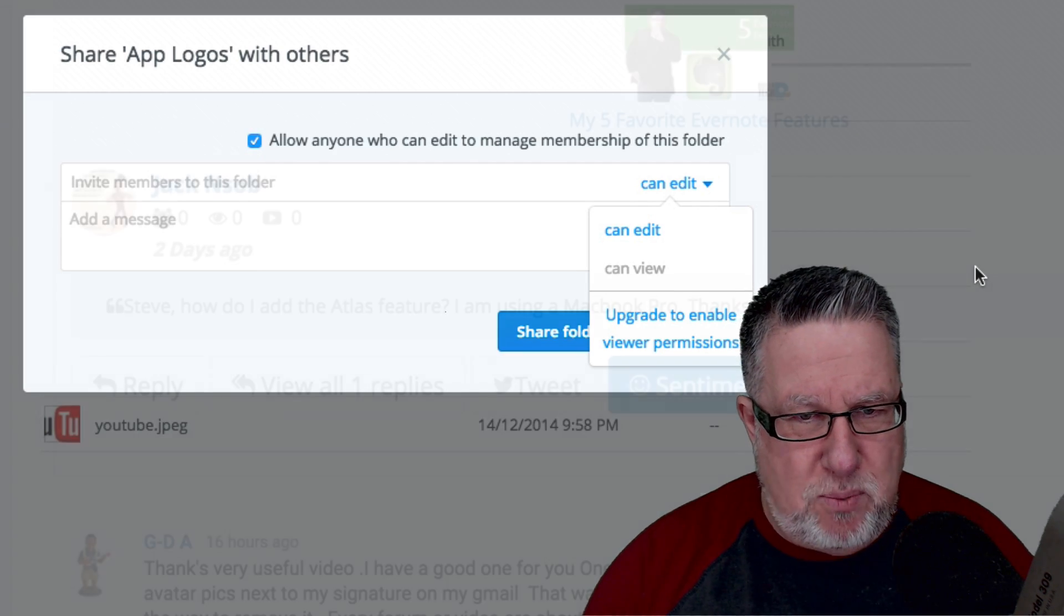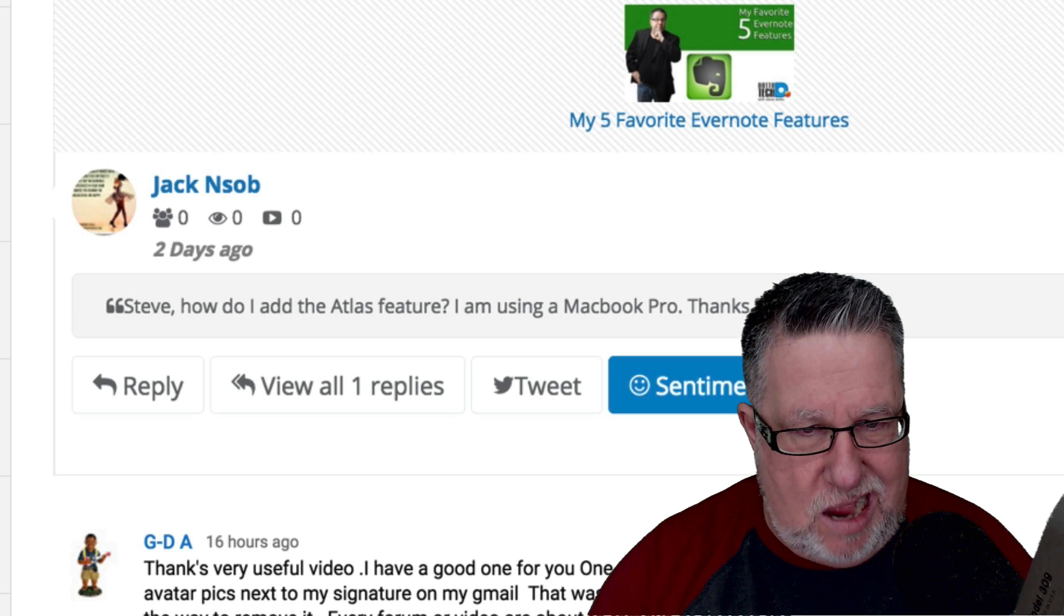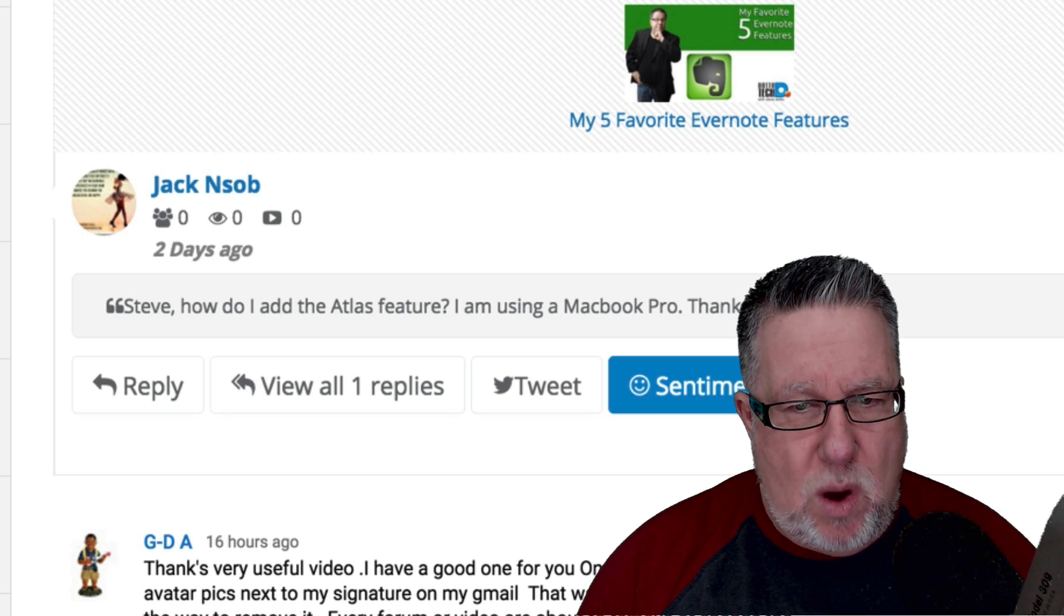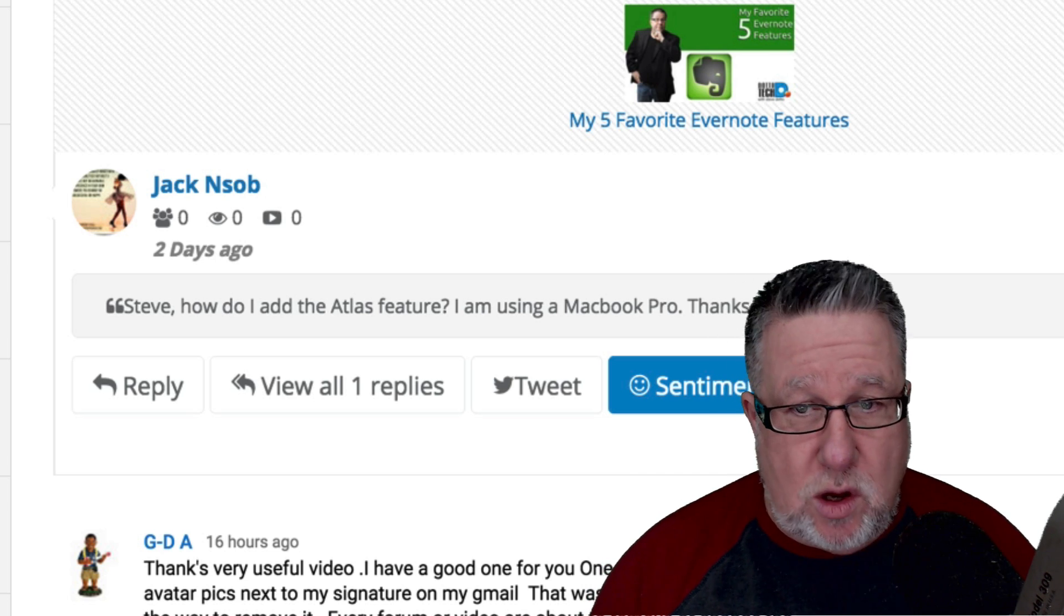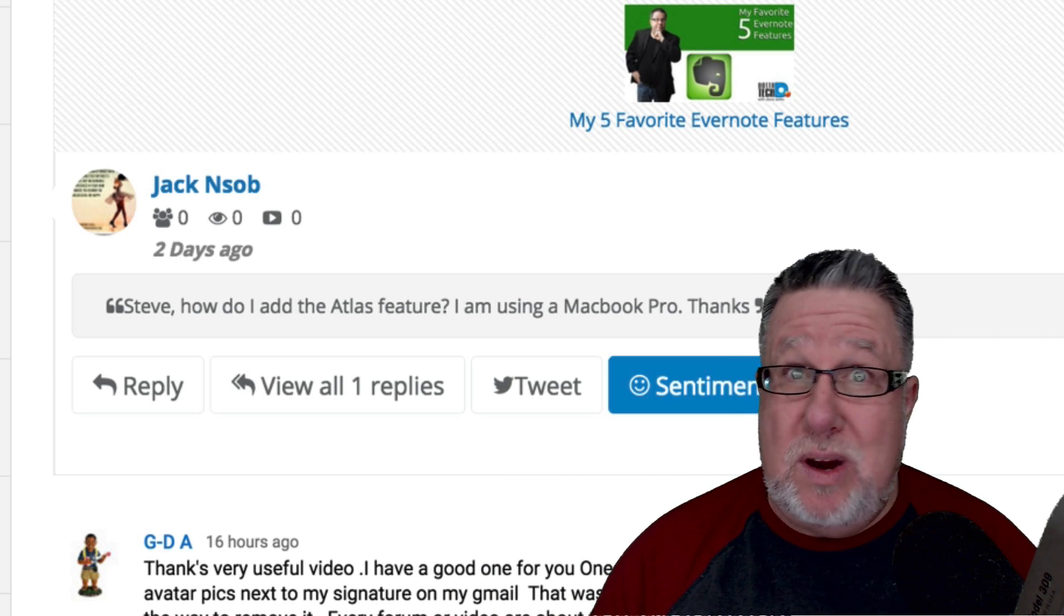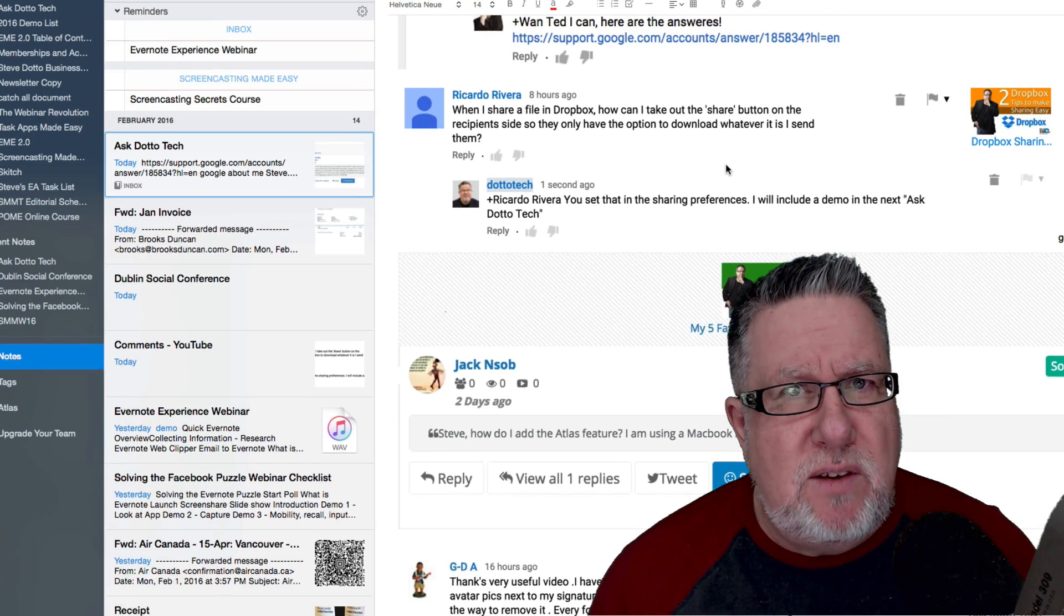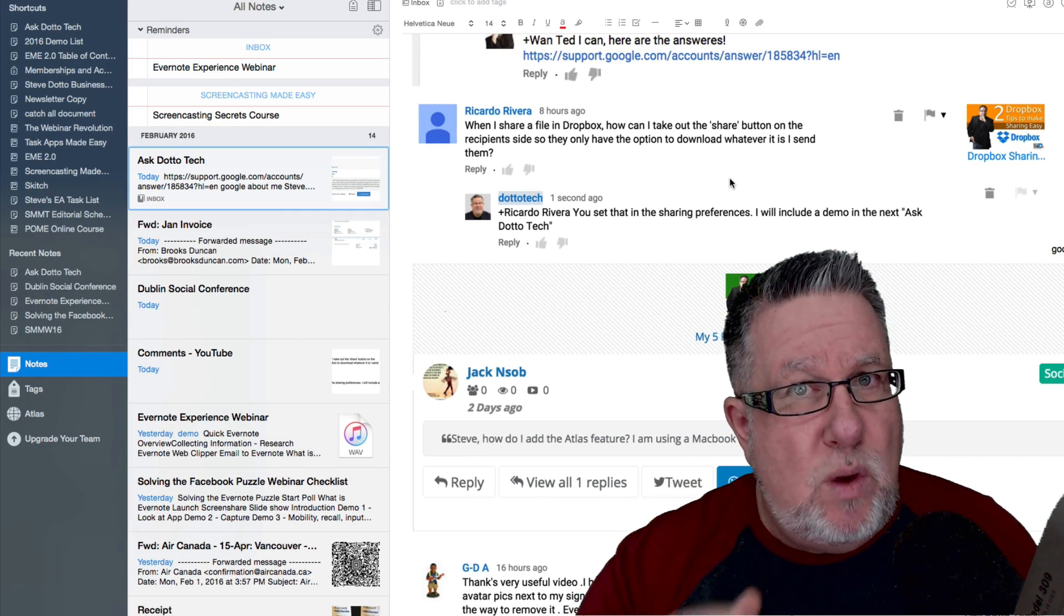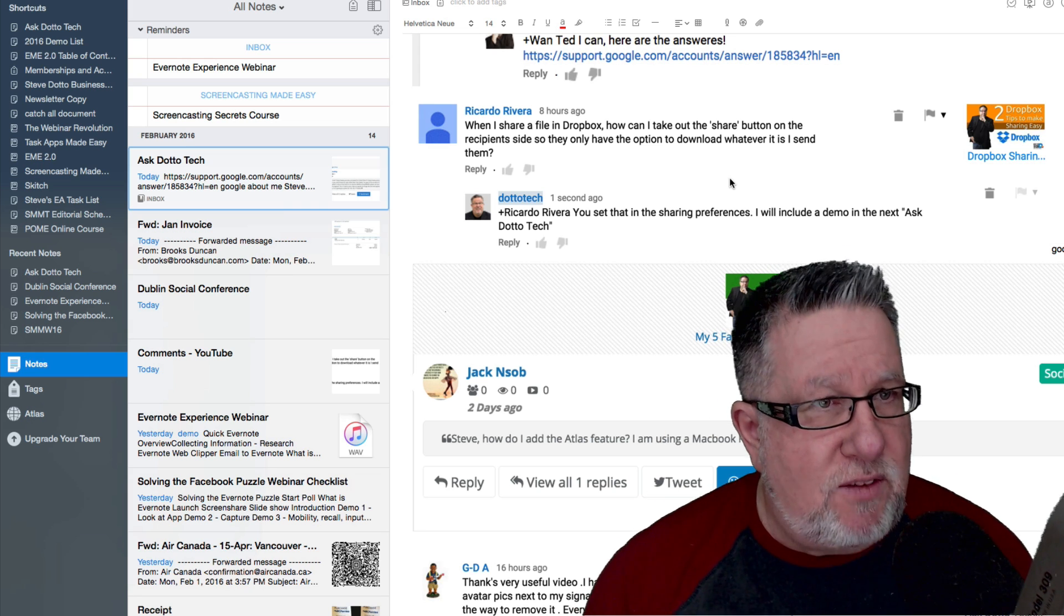Next up, we have Jack and I'm not even going to try and pronounce Jack's last name. Jack is asking specifically about Evernote, how I add the Atlas feature which I showed in a video we did quite a while ago which is one of my five favorite Evernote features. The good news, Jack, is the Atlas feature is still one of my five favorite features in Evernote and it's pretty simple and straightforward to access but I suspect the reason that you're having an issue is you're using the web version where it tends to be hidden.